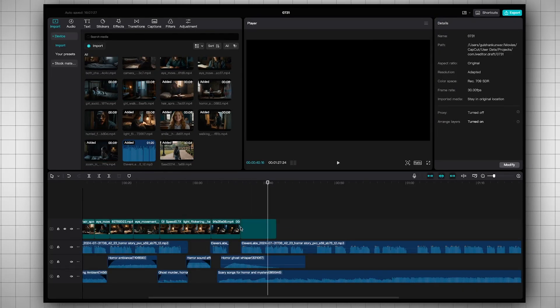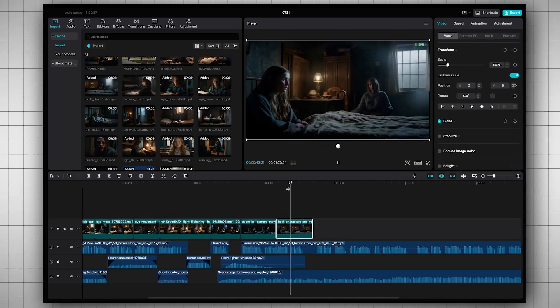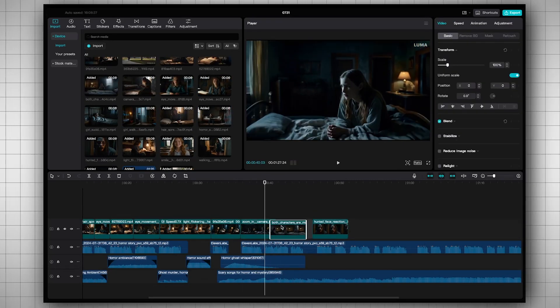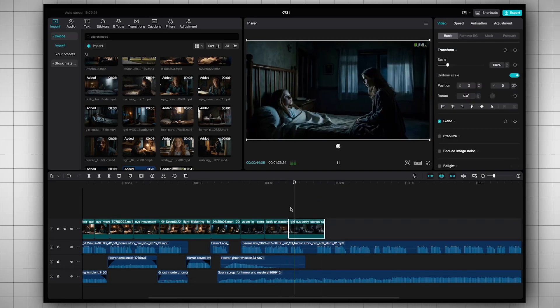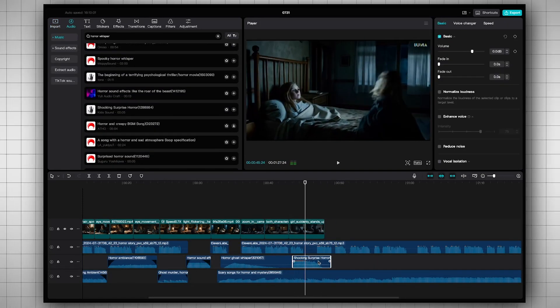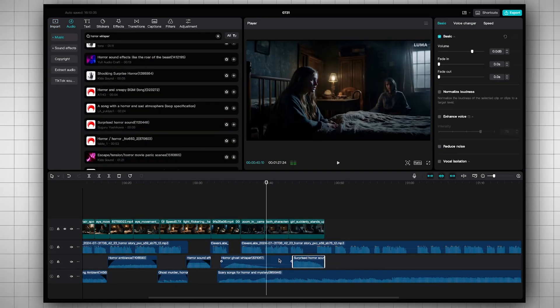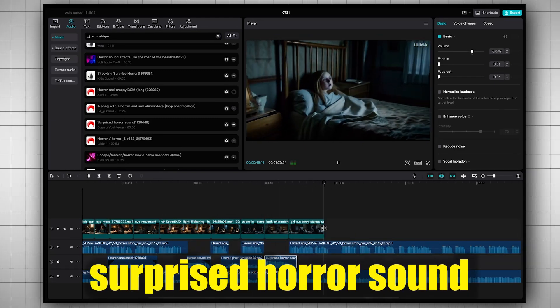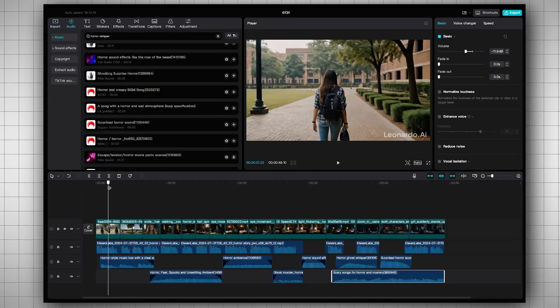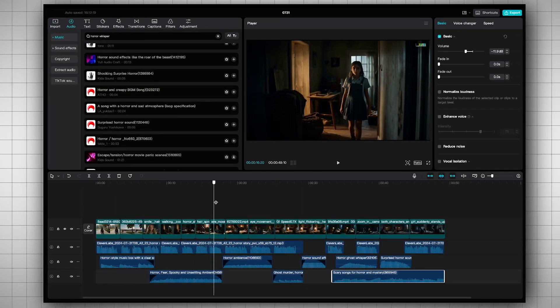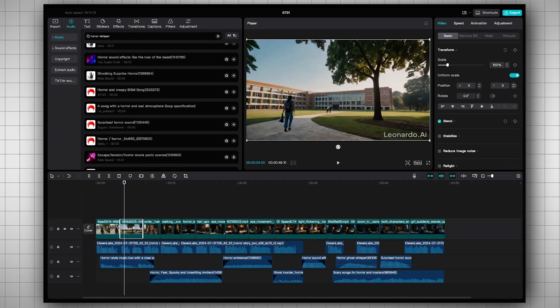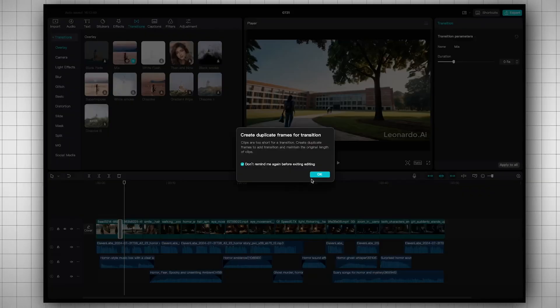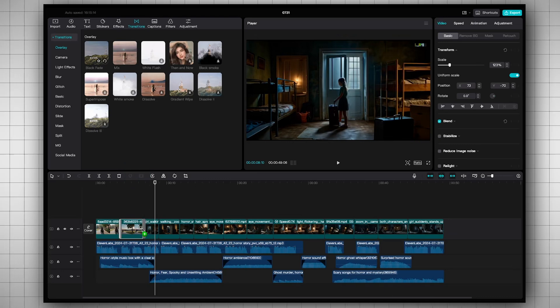Similarly, guys, you need to add the rest of the visuals to the timeline and match them well with audio and sound effects. CapCut has an easy-to-use sound effect library. Simply search for the sound effect and add it. I've added sound effects like door opening, whispering, surprised horror sound, and crying sound effects. You might find the timeline looking a bit complex, but it's not that hard. Next, I'll add transitions to some clips at the beginning. I'll apply transitions only to the first two clips.